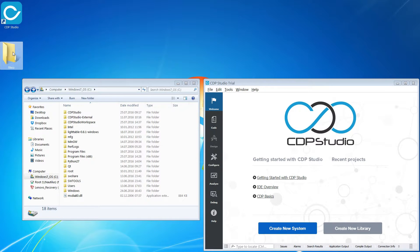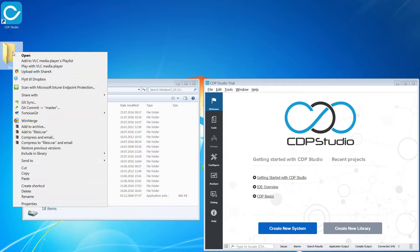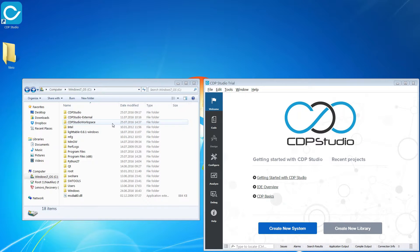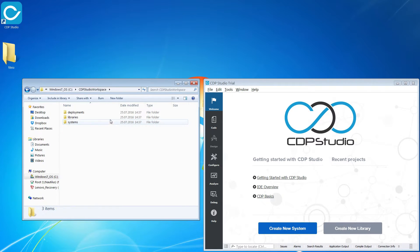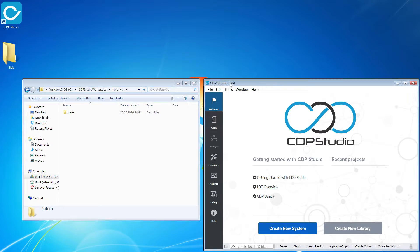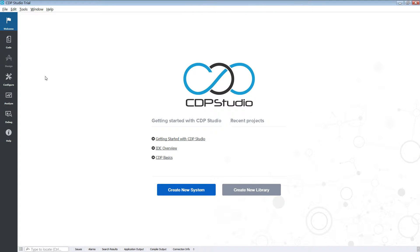After downloading the FileIO library we place it into the Libraries folder. This is within the CDP Studio Workspace folder. When this is done we can load it into CDP Studio.